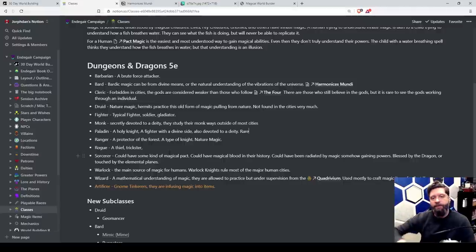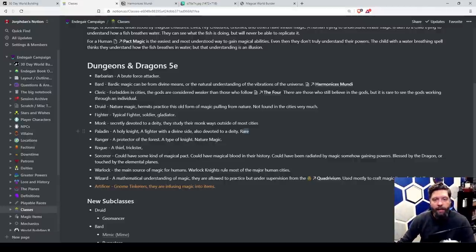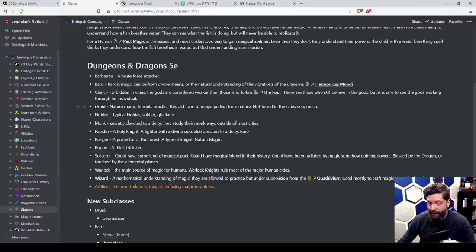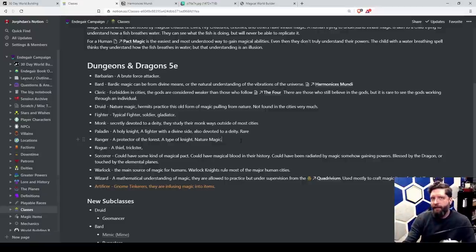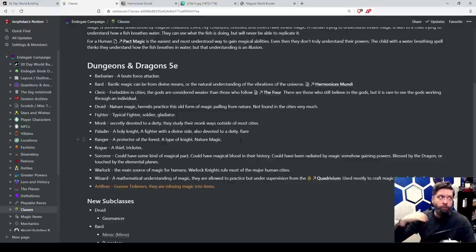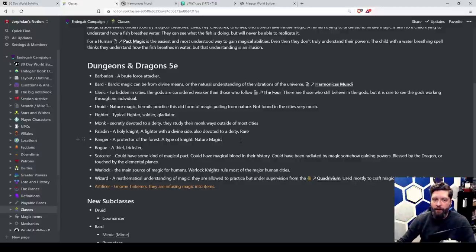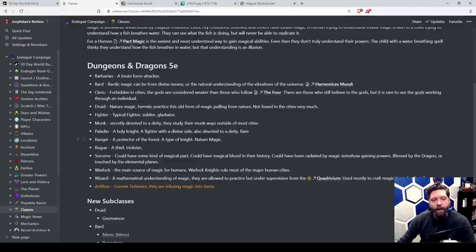Paladin is a holy knight — a fighter with a divine side, devoted to a specific deity maybe in secret, receiving a little divine power. These are rare. Monks might be less rare because they can practice in secret. Druids won't be found in cities often. Clerics are very rare and paladins are very rare. That doesn't mean a player can't play them, but if they choose paladin they need to understand there's no church, no order for them — they are very isolated in their communication with their god.